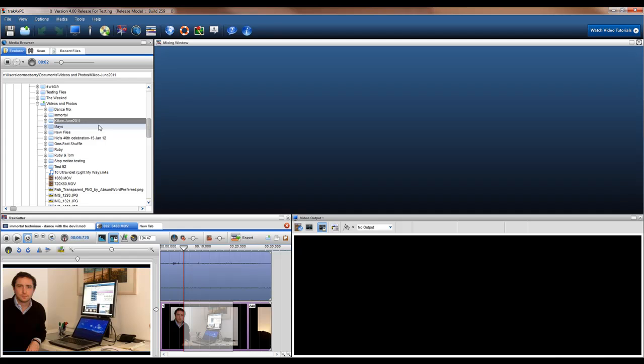Creating a photo slideshow in TrackXPC is a simple process using our new Photo Slideshow tool.